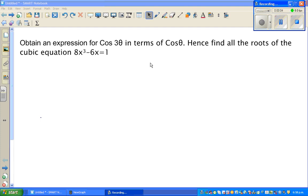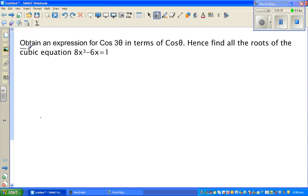Let us look at this question on trigonometry, which seems to be also a question on algebra, but later on we will find that as we solve it, this is a question of solving a trig equation. The word 'hence' is very important — you have to use the first result in the second part. There is a connection between the two parts.